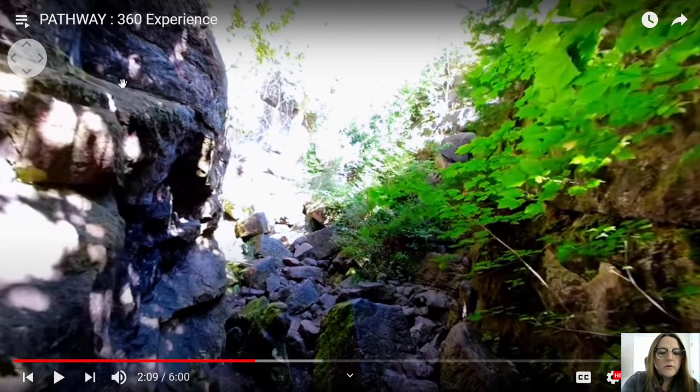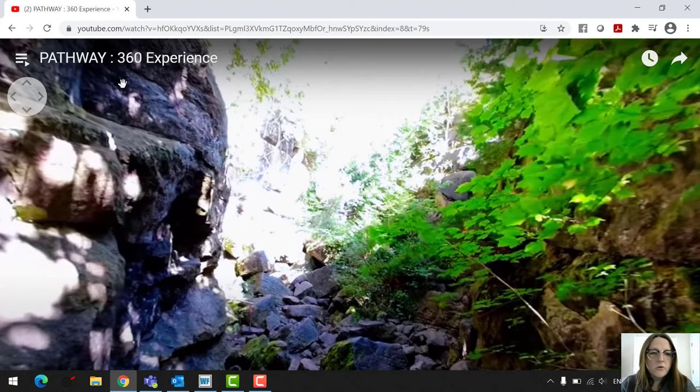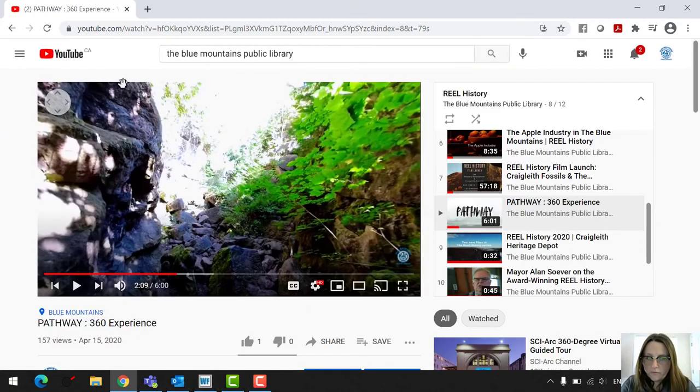So these are both videos that you can watch that were made by the Craiglee Heritage Depot and Mountain Goat Films, and you can go in there and do that.